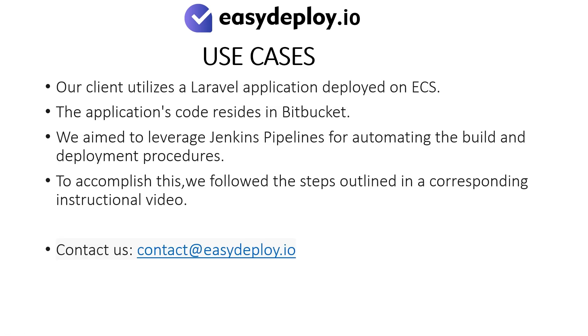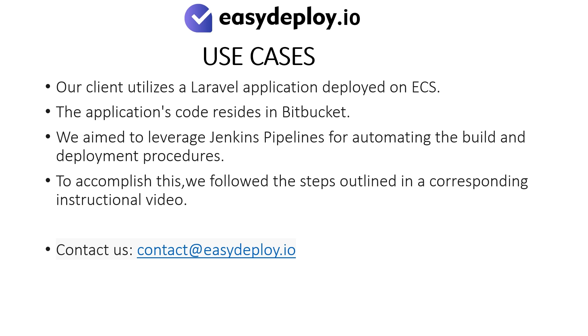Use cases. Our client utilizes a Laravel application deployed on ECS. The application's code resides in Bitbucket. We aim to leverage Jenkins Pipelines for automating the build and deployment procedures. To accomplish this, we followed the steps outlined in a corresponding instructional video. Should you require help in performing this step, please feel free to contact us at the email mentioned. Contact at easydeploy.io.